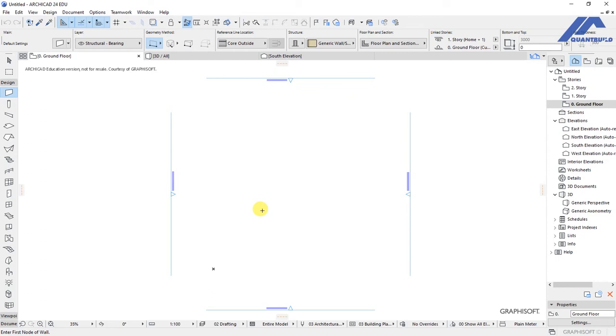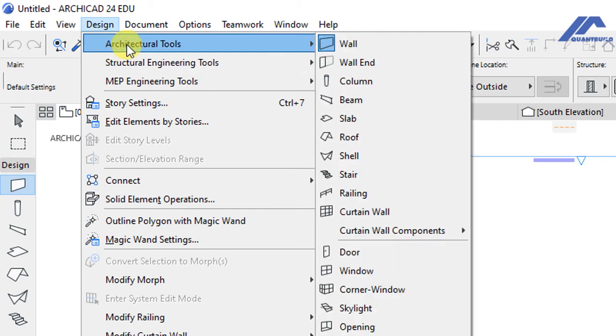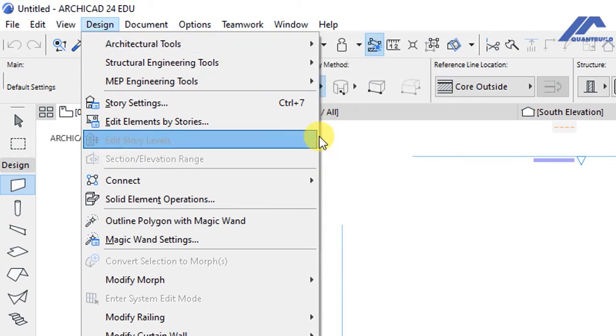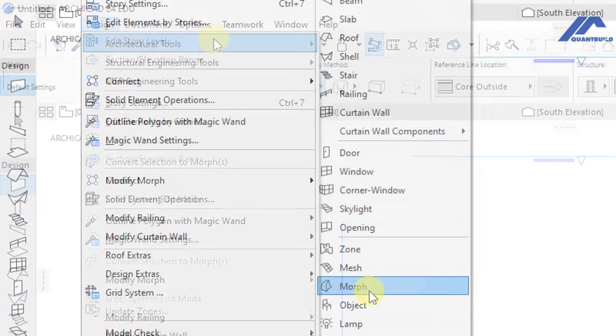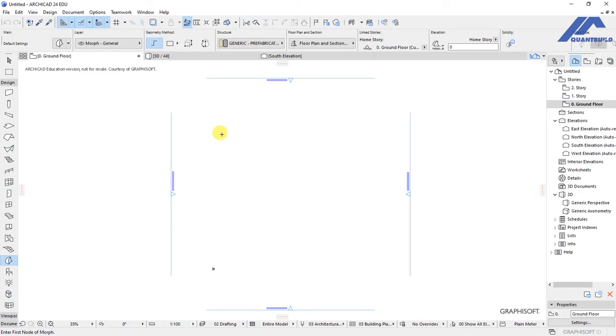In this lesson we will be creating a custom architect object using the morph tool. I'll activate the morph tool by going to Design, Architectural Tools, then the morph tool.